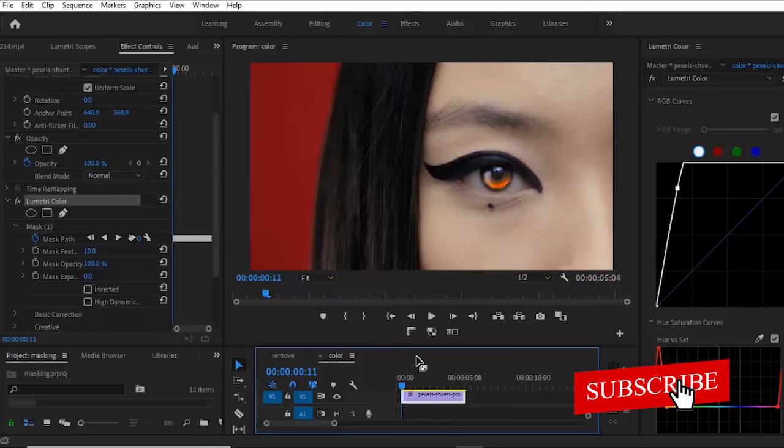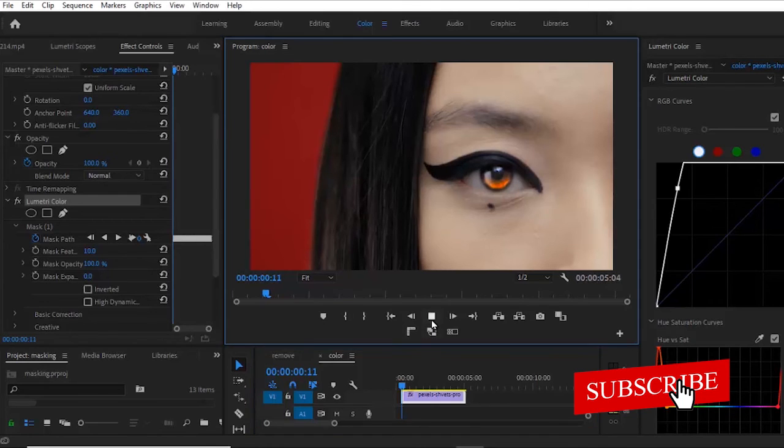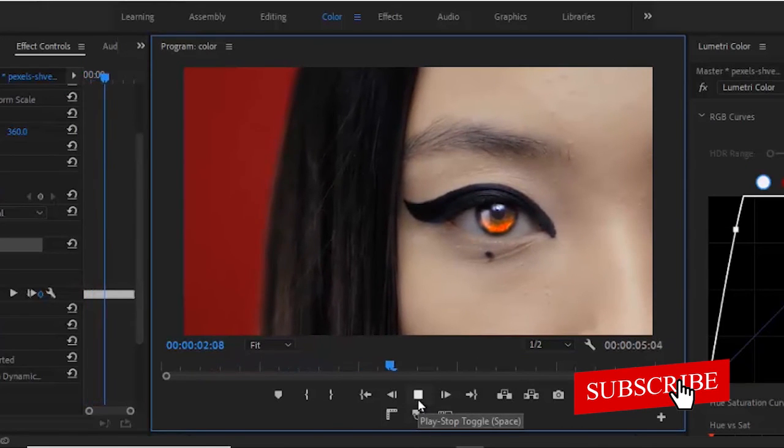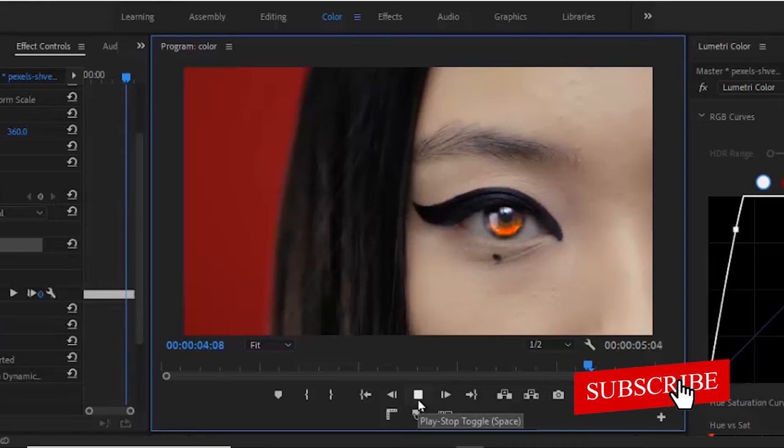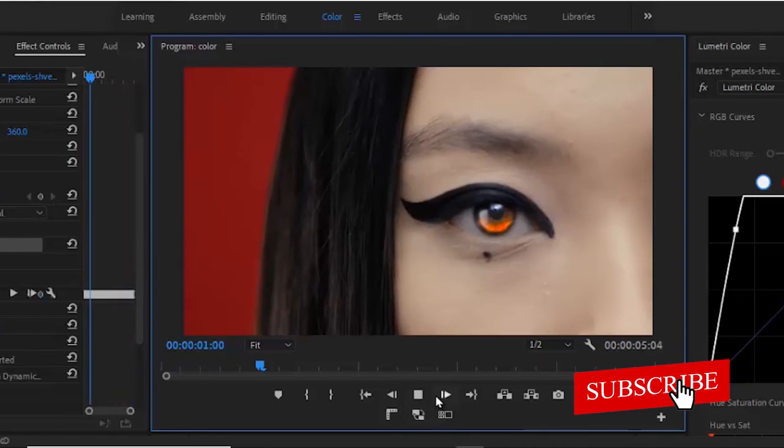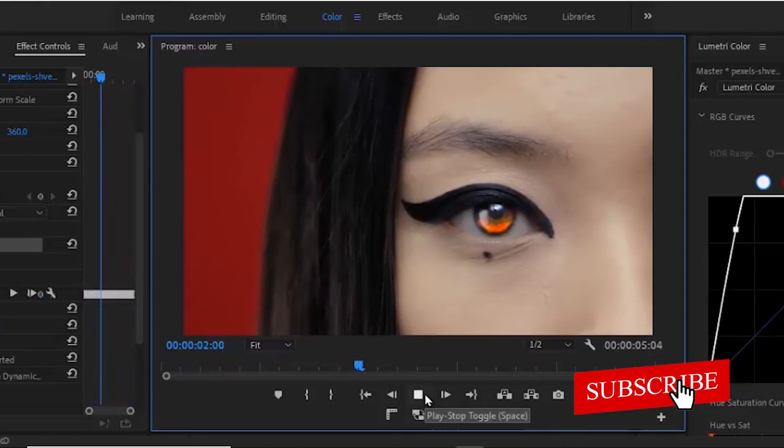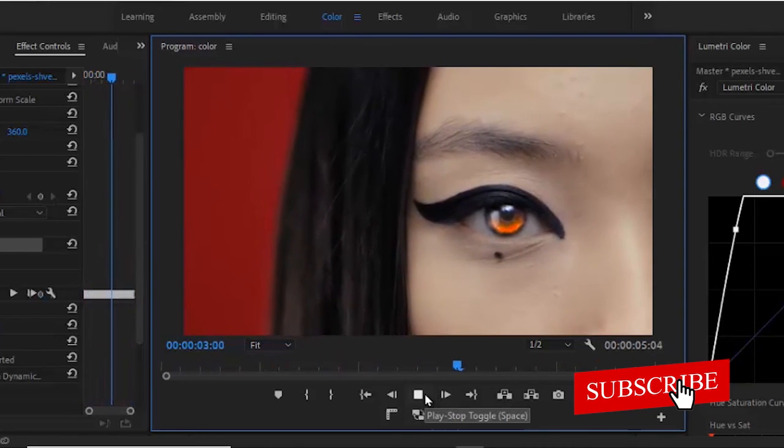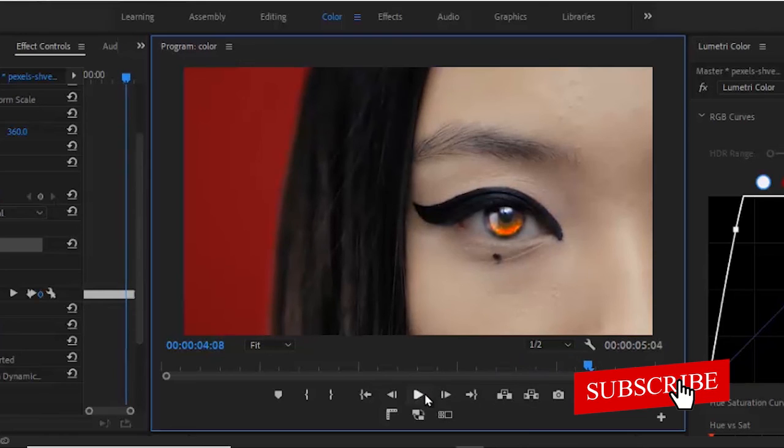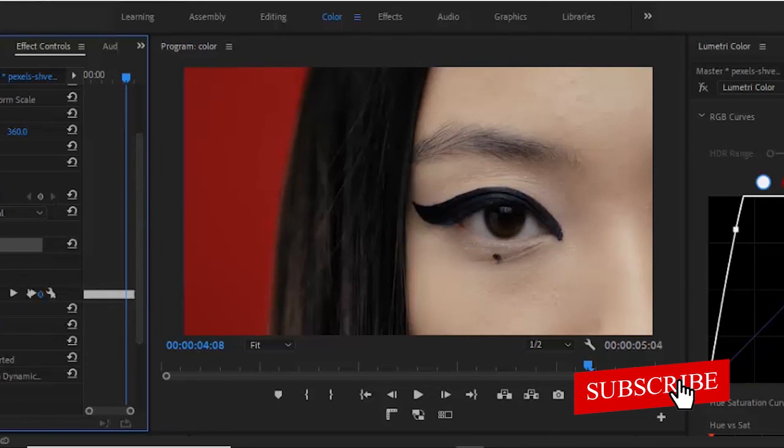Now if I hit play from the beginning, you can now see what her eyes looks like. If I turn this off, you can see what her eyes looks like.